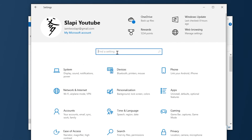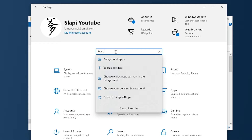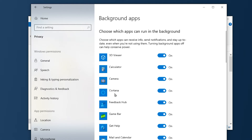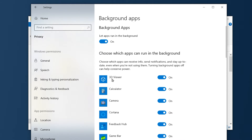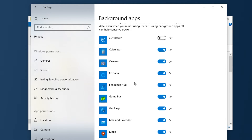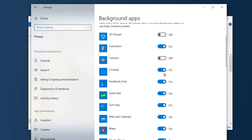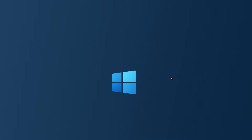Once you do that, go to Home one more time and search for Background Apps. Here you'll find the background apps that you don't use. For example, have you ever used 3D Viewer? If you do, leave it active, but if you don't, deactivate it. On my case I don't use 3D Viewer, Camera, or Cortana, so I'm going to deactivate the apps I don't use.